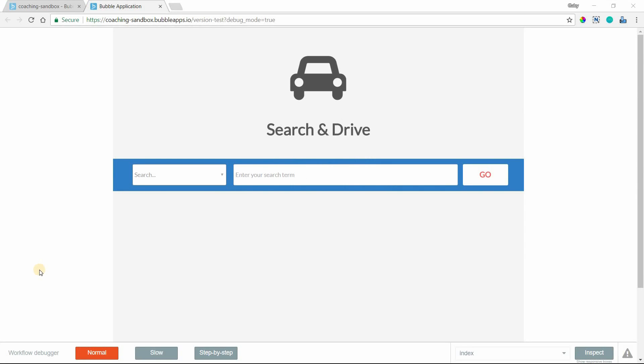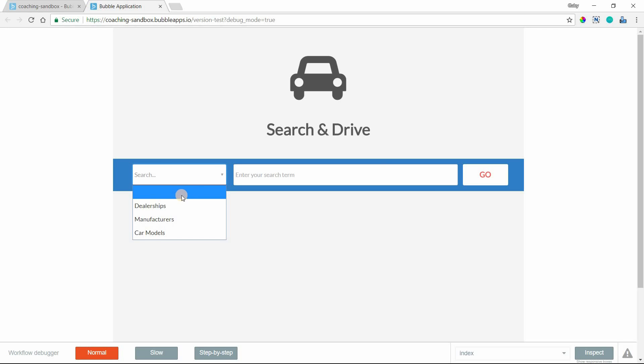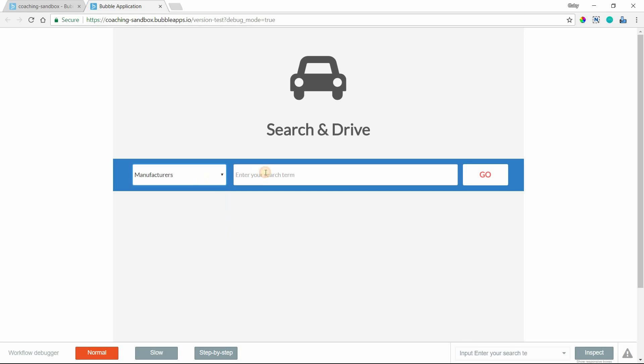Hey everyone, in this video I'm going to show you how to build an app-wide search feature. In this example, this is my homepage with a big search bar in the center. I've got a dropdown that lets me, the user, select what I want to search.